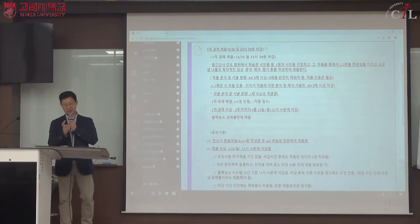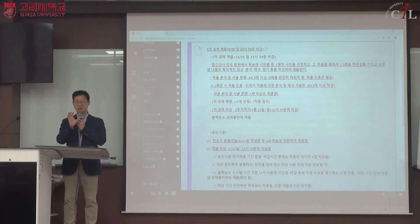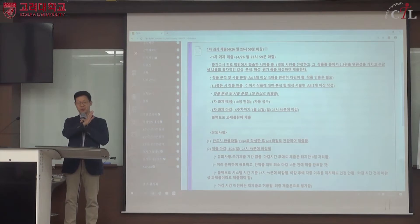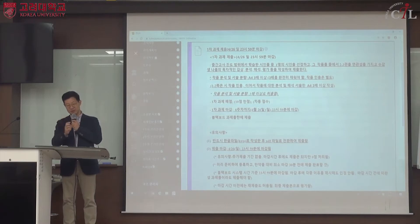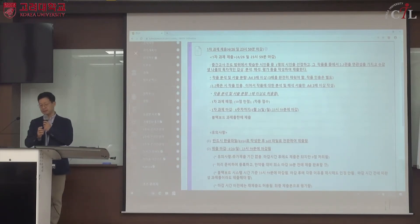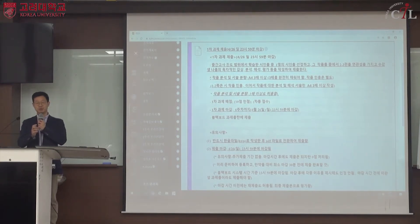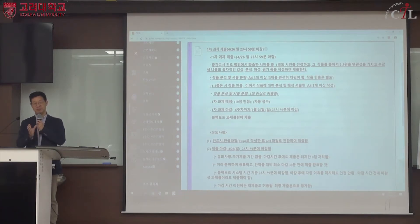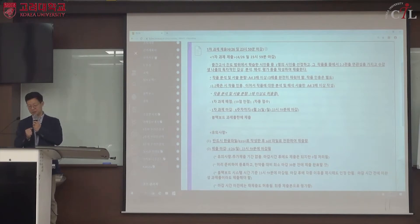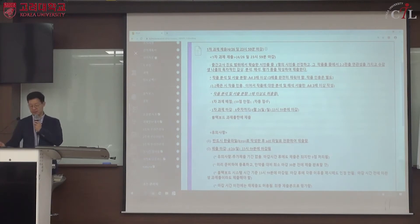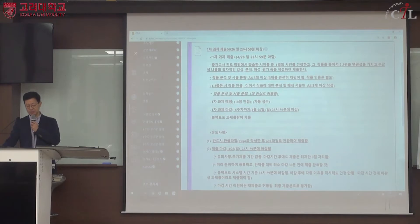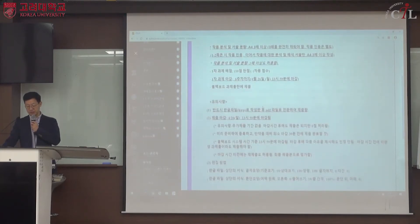작품도 인용하는데, 두 편에서 세 편을 서술 앞부분에 1~3쪽까지 인용할 수 있으며 이 분량은 A4 3매에 포함되지 않습니다. 인용한 후에 이어서 작품에 대한 자기 서술을 A4 3매 이상 해서 제출하면 됩니다. 실제로 두세 편을 엮어서 분석하다 보면 3장은 굉장히 부족하므로, 가능하면 5매 이상 쓰도록 합니다.